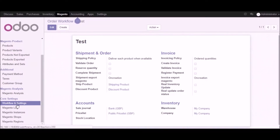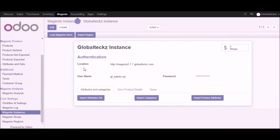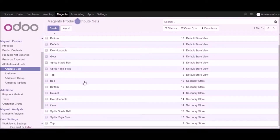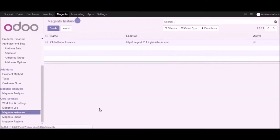Let's go into another part of the demo — in the Magento instance we will showcase three parts: import attribute set, import categories, and import product attributes. Let's start with import attribute set first. Click on the import attribute set button and all the attribute sets you have created in Magento will get imported into Udo. Here is the list of your attribute sets — going into one of them you can see it as an attribute set with full detail including which Magento instance it belongs to.